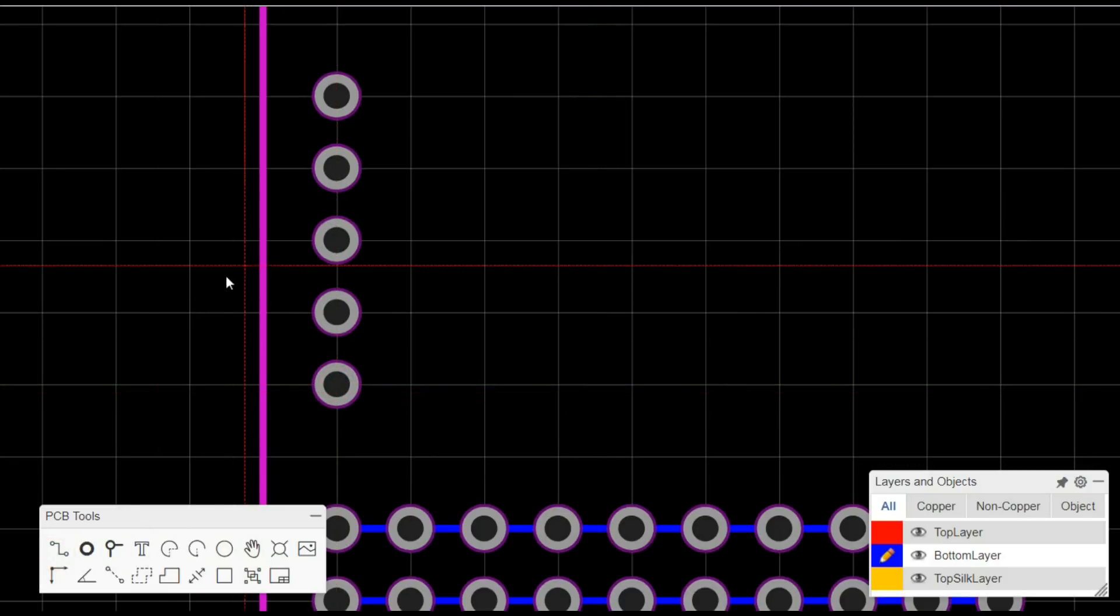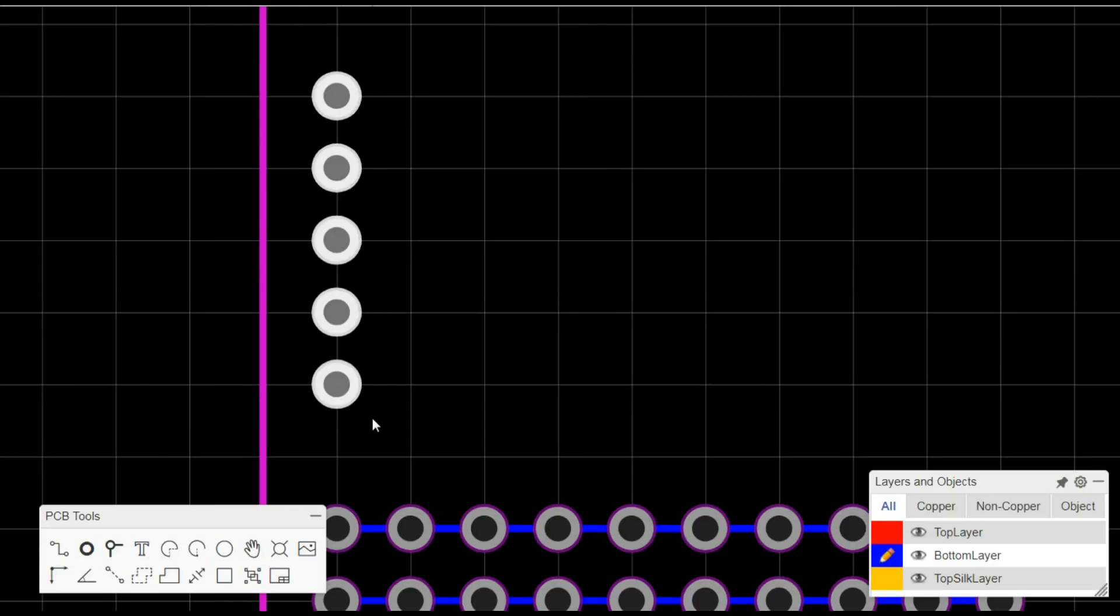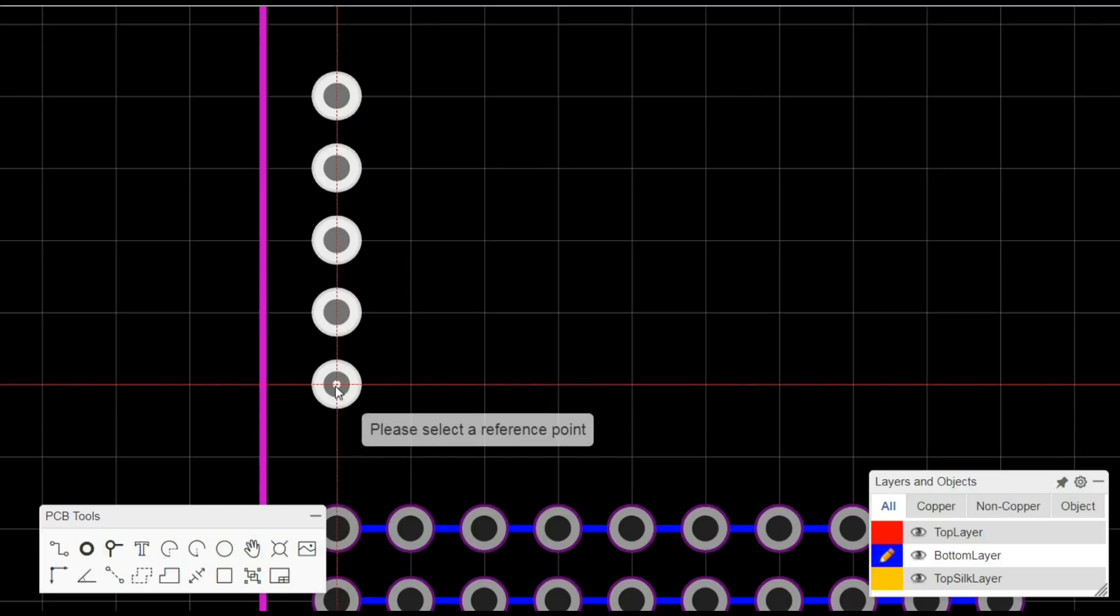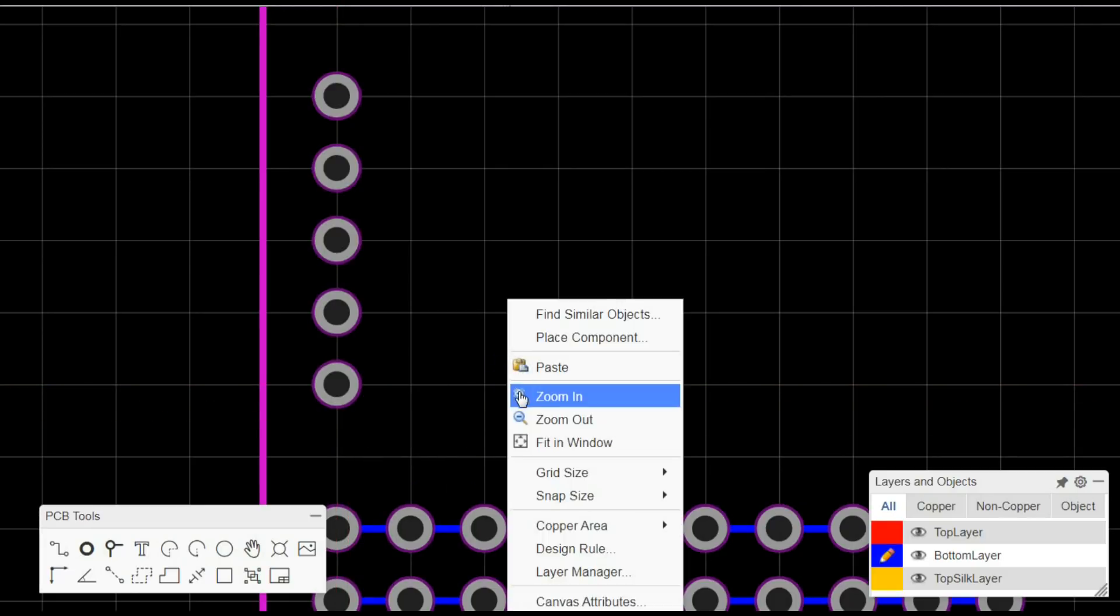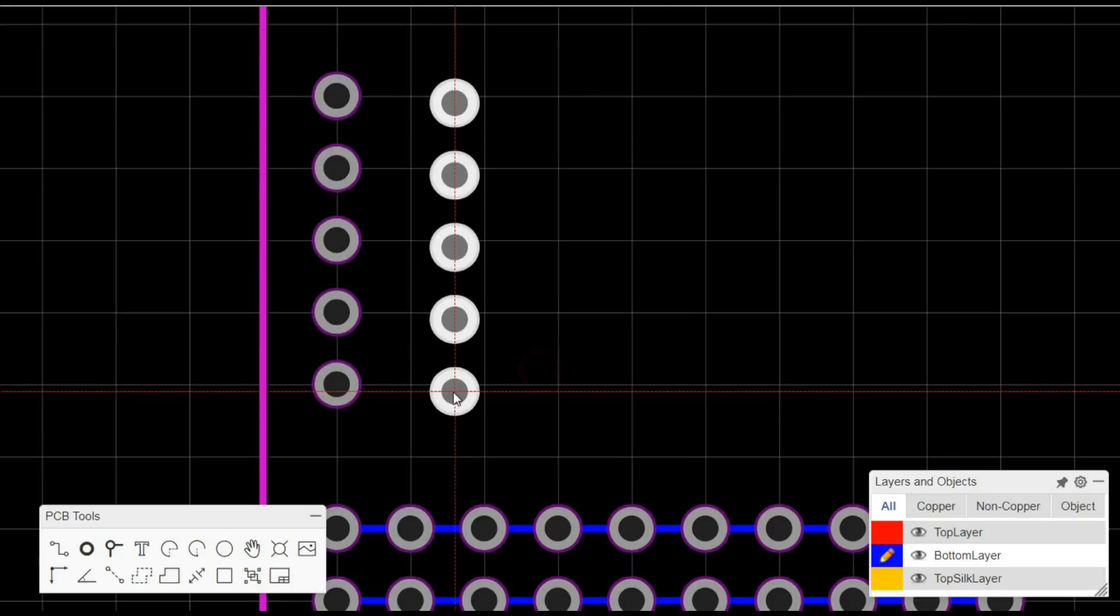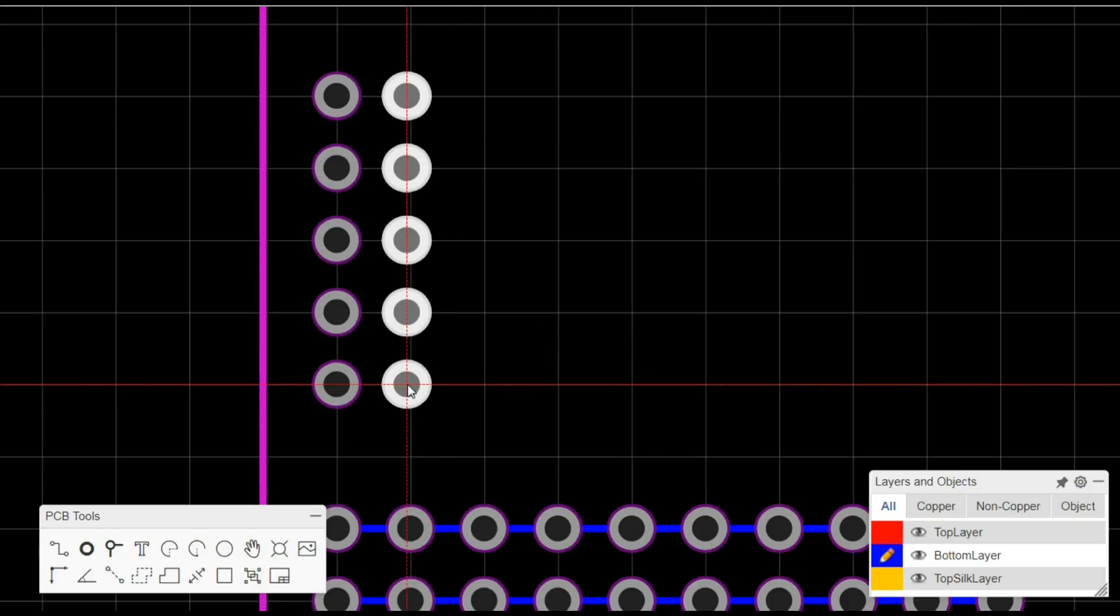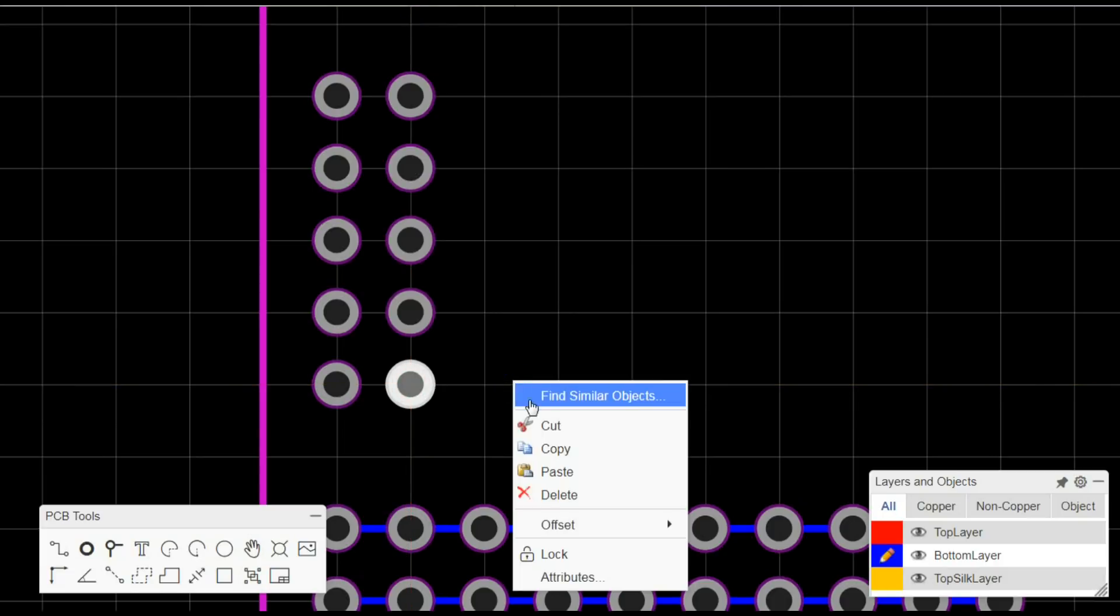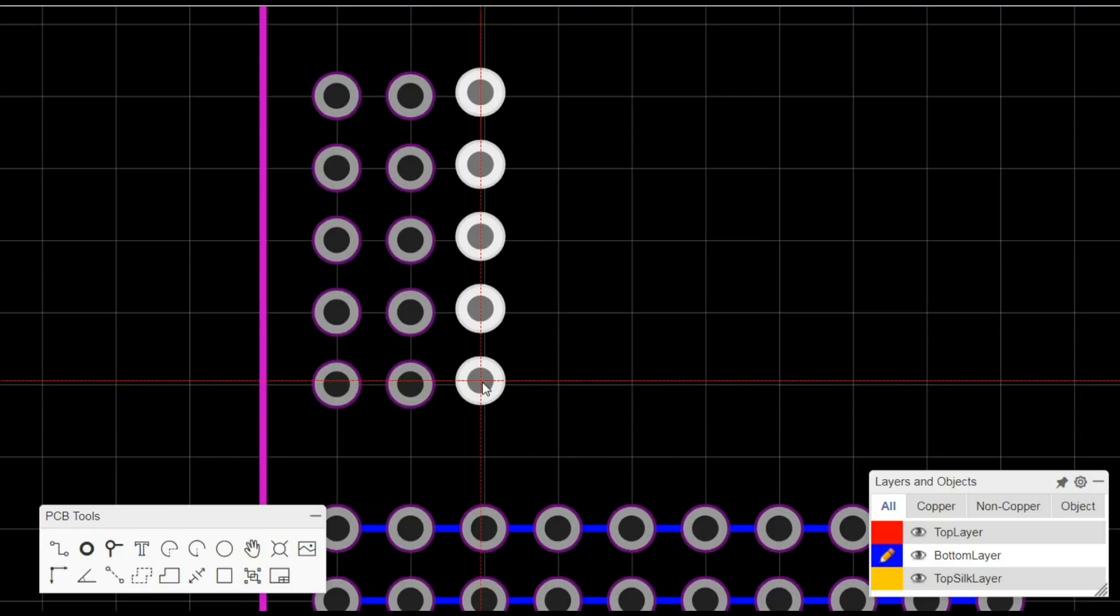And then yeah, I won't do tracks yet. What I'll do is I'll copy these again and then paste, making sure I got right on my lines so that everything lines up.